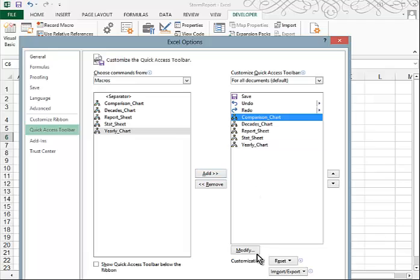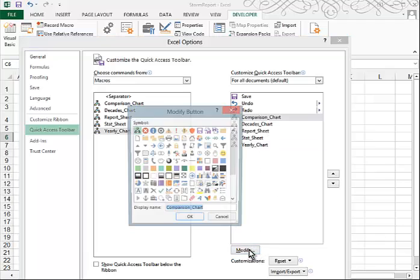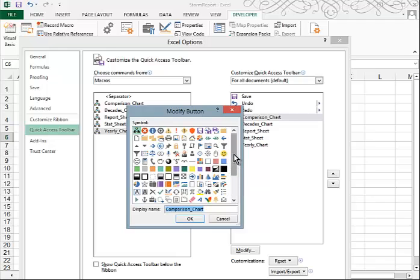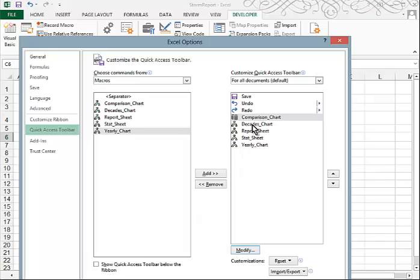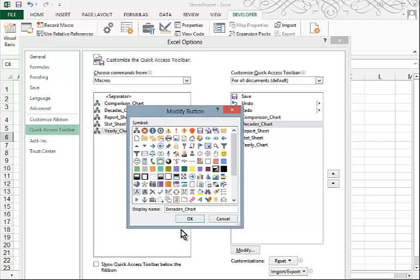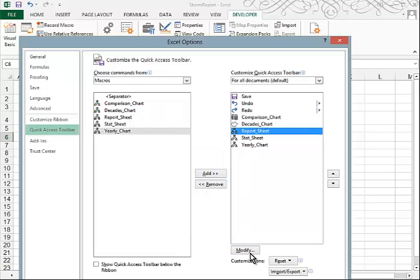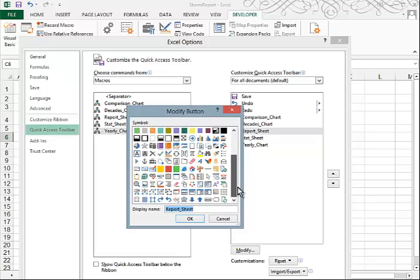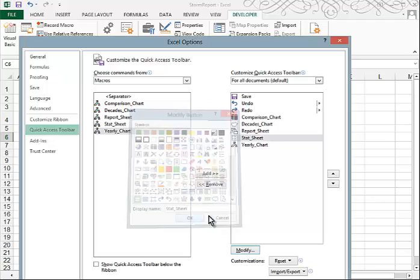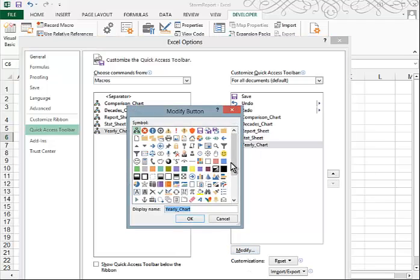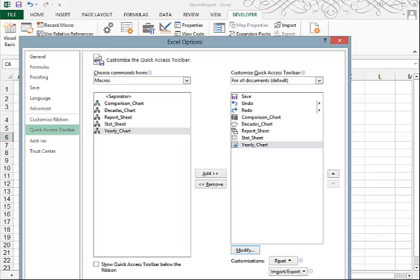Now if you want to modify them in some way, you can highlight one and click the Modify button. Then you can assign a new icon. For Comparison, maybe something side by side — we'll use that. For our Decades Chart, we'll use the little piggy bank. On the Report Sheet, we'll modify and pick something that looks like a report sheet. For the Stat Sheet, pick anything you want. And for our Yearly Chart, I'll just use this one.